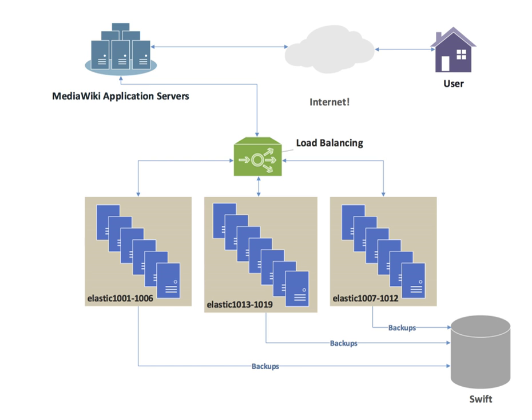Priority activation: When the number of available servers drops below a certain number, or load gets too high, standby servers can be brought online.